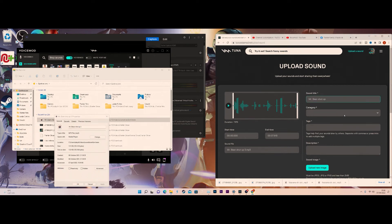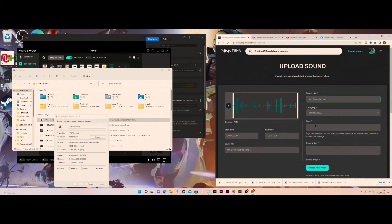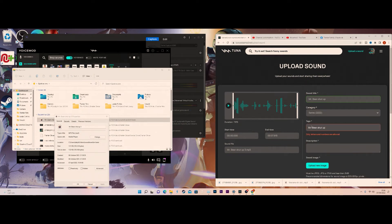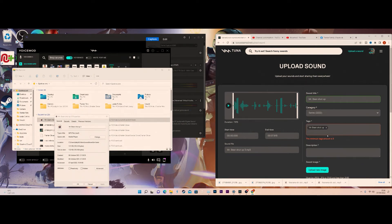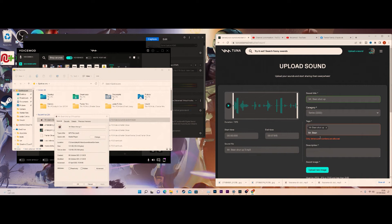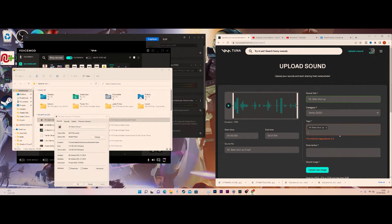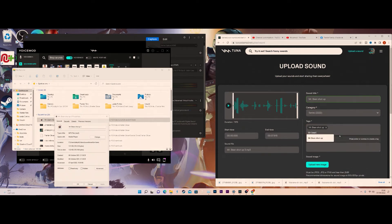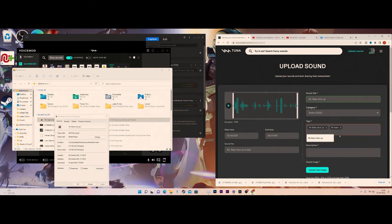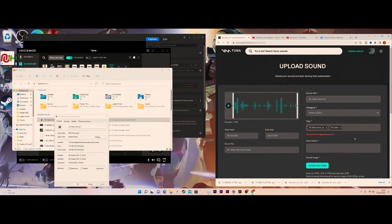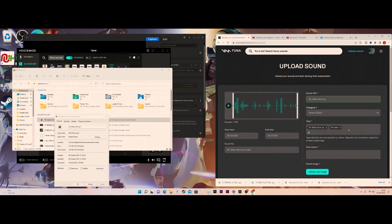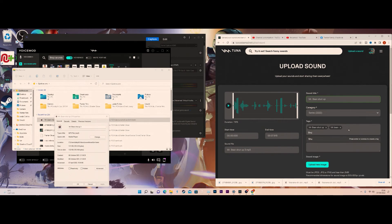So that's Mr. Bean shut up, TV series. There's a lot of tags: Mr. Bean, disappointment, shut up, Mr. Bean again. Okay, three tags and then shut up.